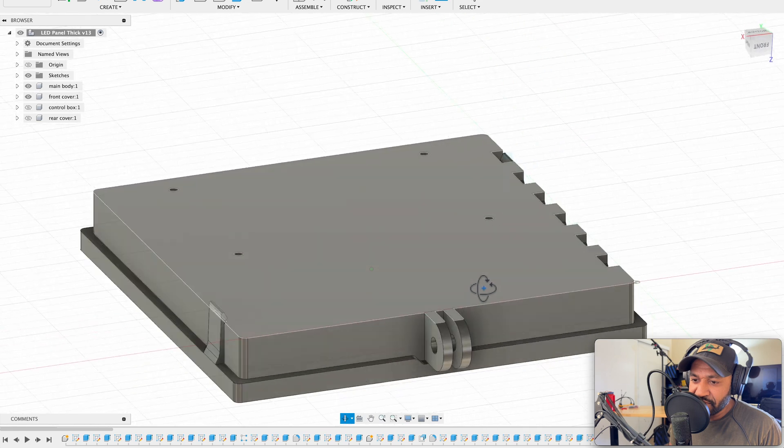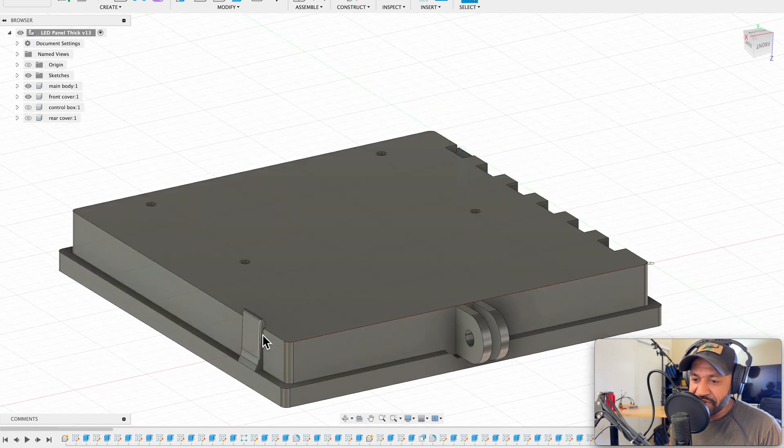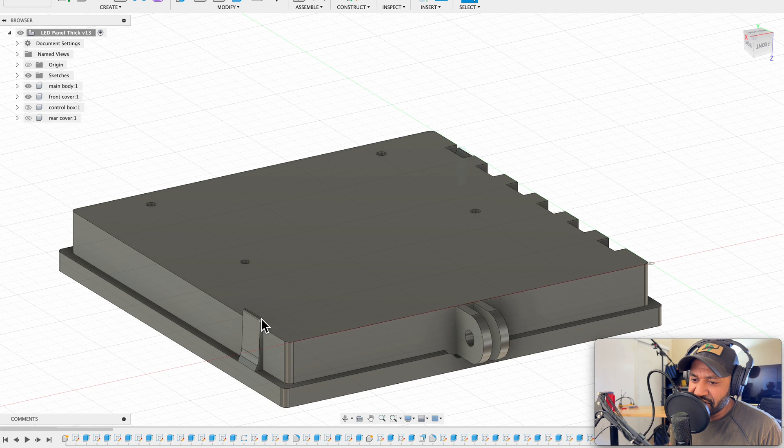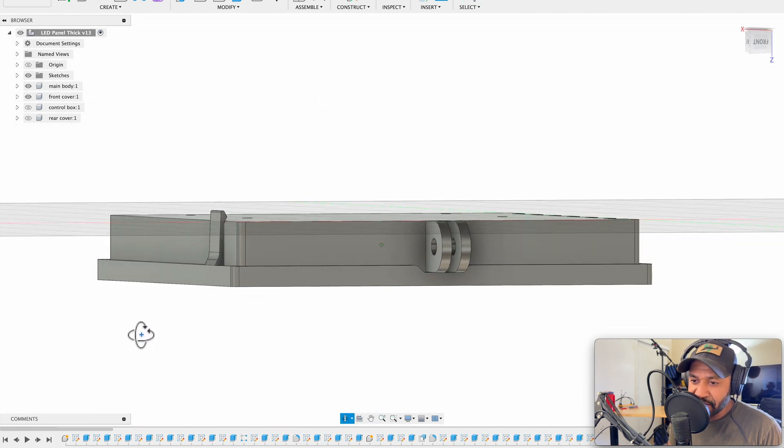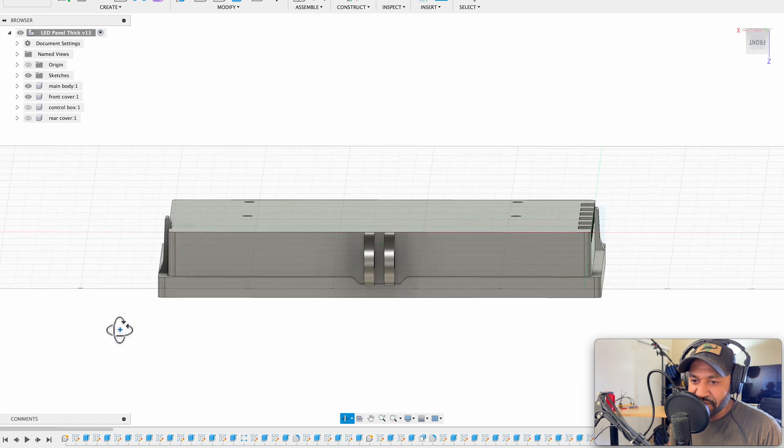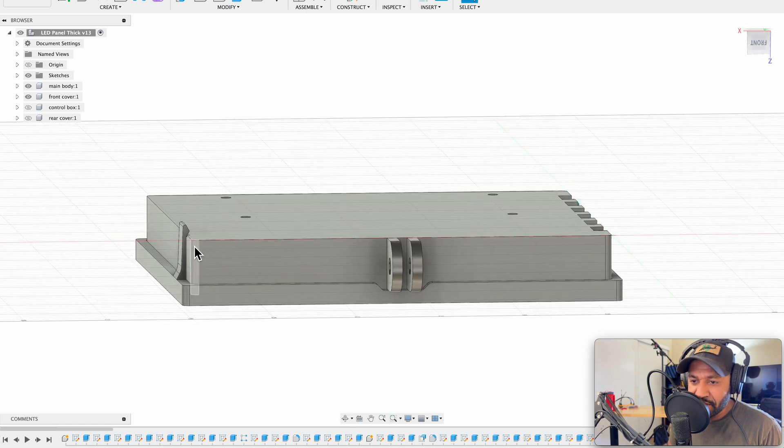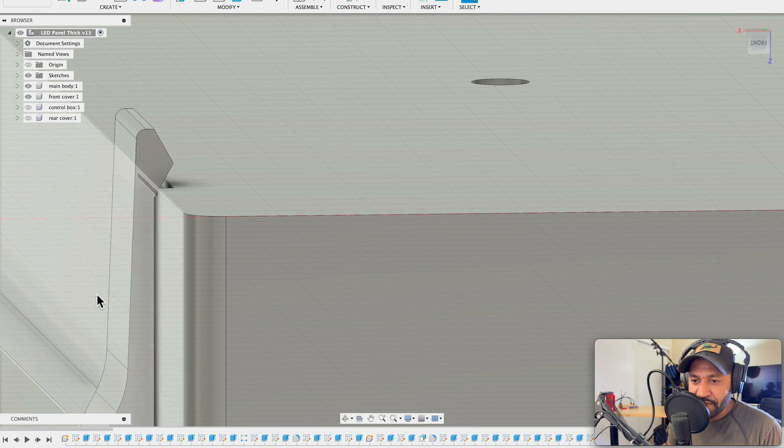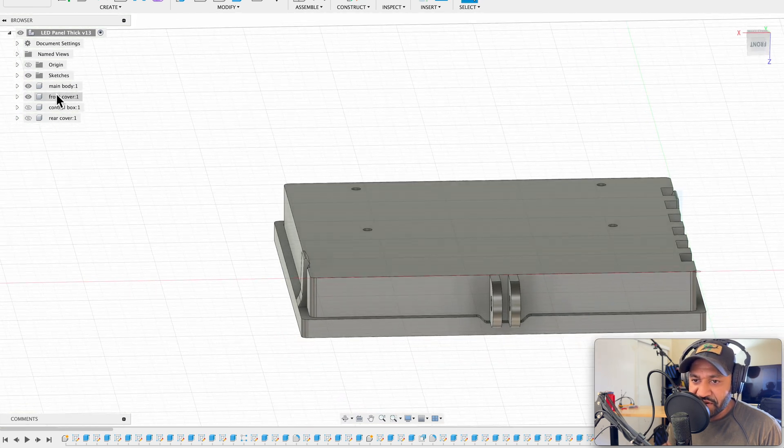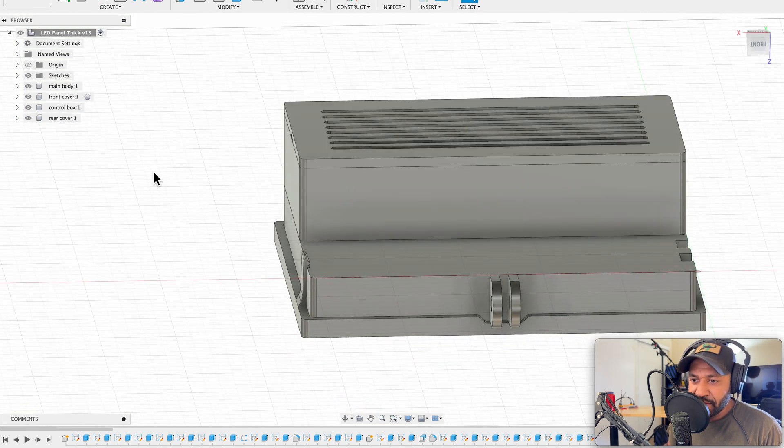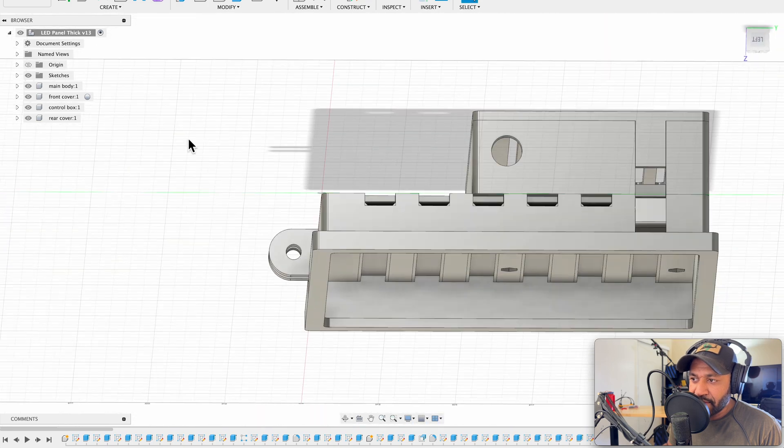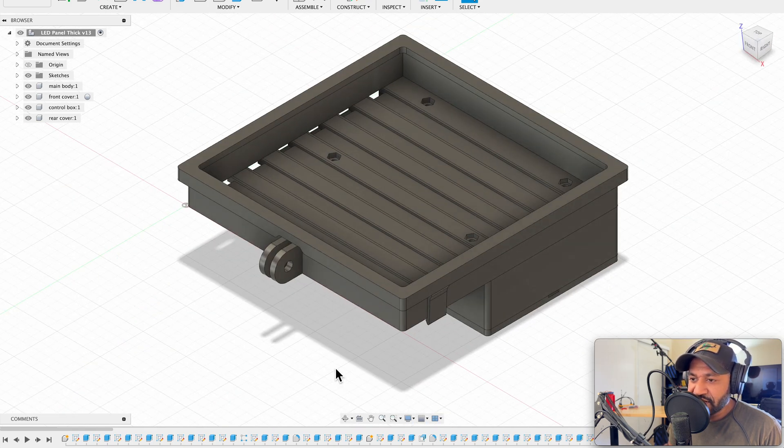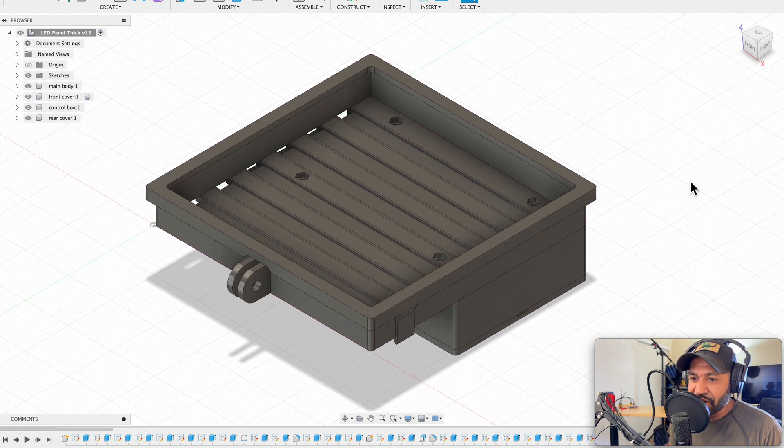I designed this to work with the main body where it snaps over like this. However when I printed it it ended up being short. So I'm honestly not sure. When I measure it all it seems like it measures fine in the program. I must have messed something up somewhere. So yeah guys, that's a look at the 3D model.